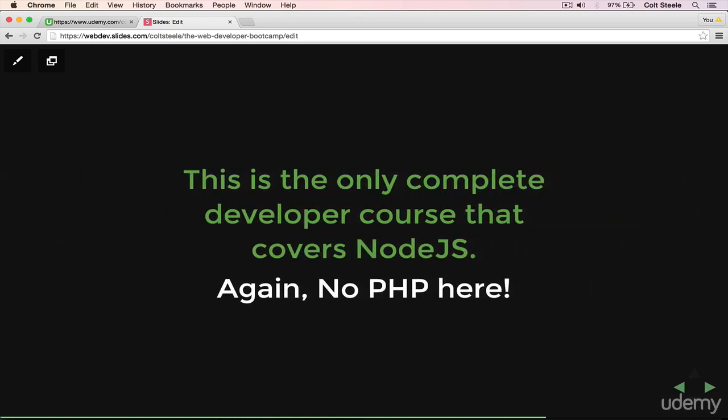Rather, the main focus of this course is on Node.js. And really, the main focus is on JavaScript. But I just want to throw it out there that this is the only full-stack developer course that takes you from start to finish that covers Node.js.